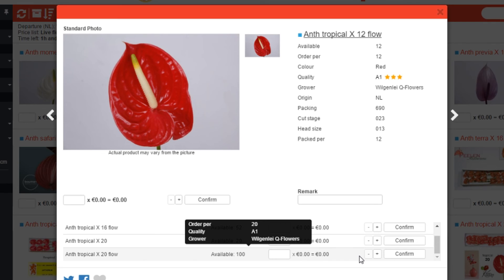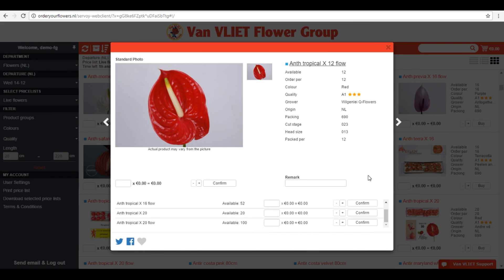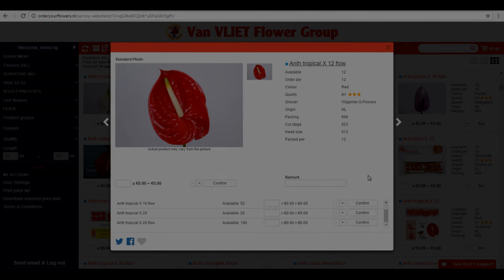For this video, I am using a demo account which doesn't show prices. Log in with your own account to see the current prices for particular products. Did this make you curious but you don't have an account yet? Find the link in the description to request your own account. Subscribe to our channel for more videos like this, and thank you for watching.